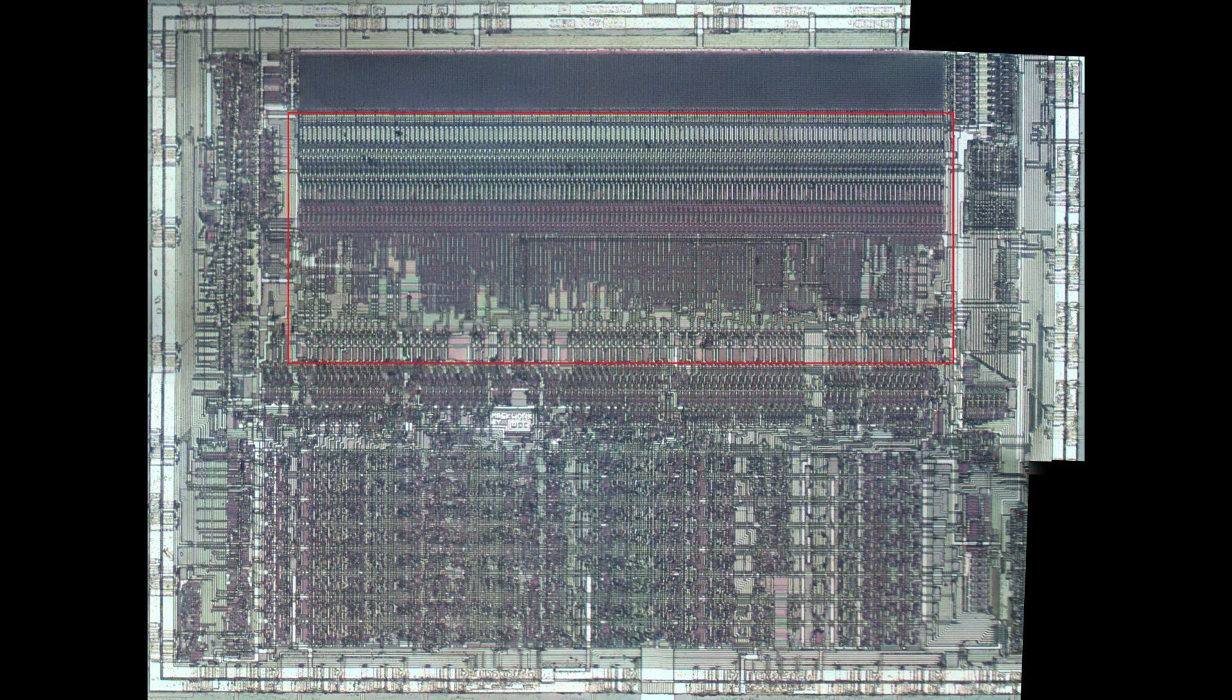And what you can see there is that you can see certain fuses have been programmed and certain fuses are blown. And that, of course, is the actual binary pattern of the microcode.